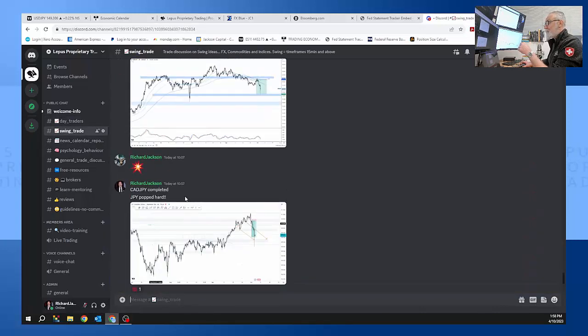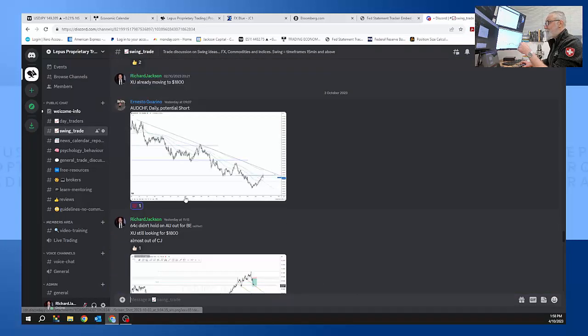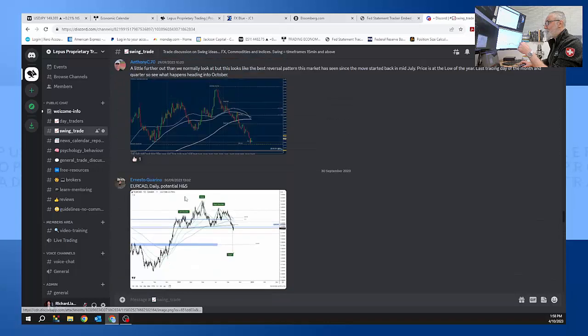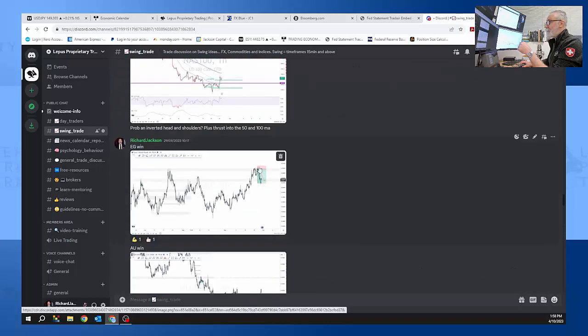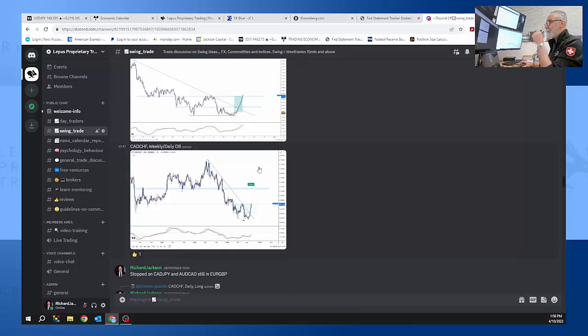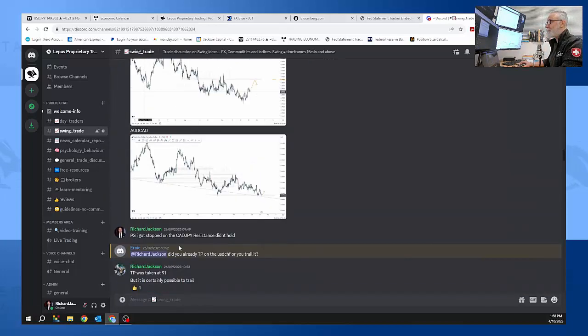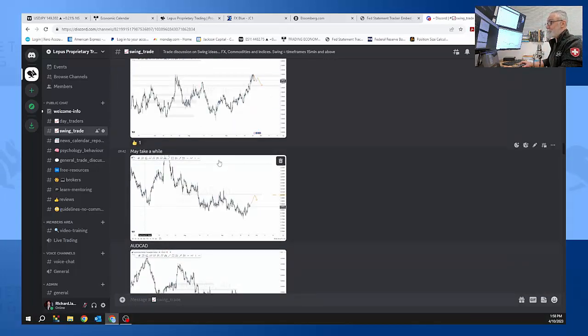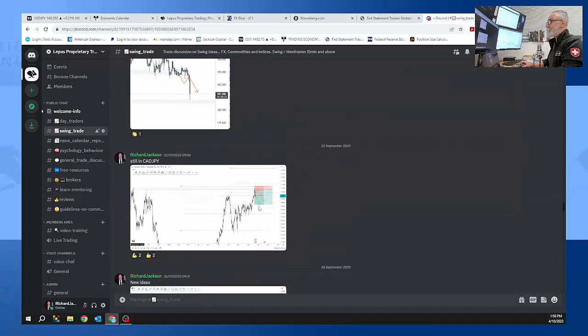For example, if we go back days and days ago, you can see here that I've been looking still short CAD yen. So you can just simply copy what I'm doing here.